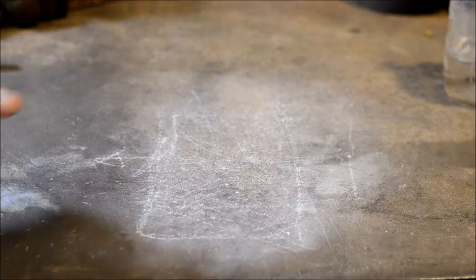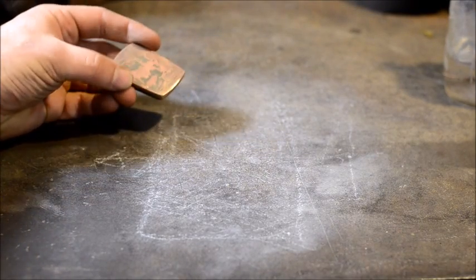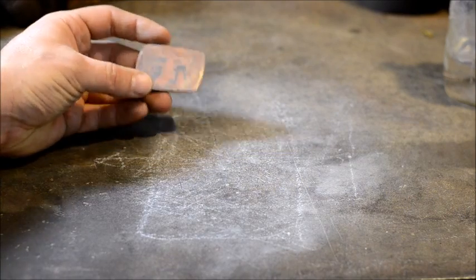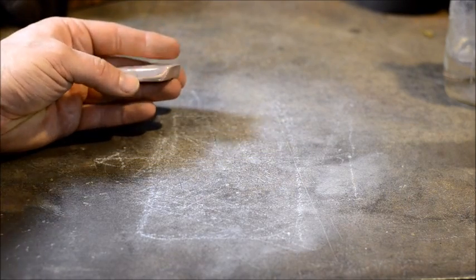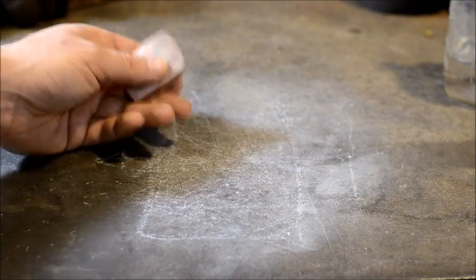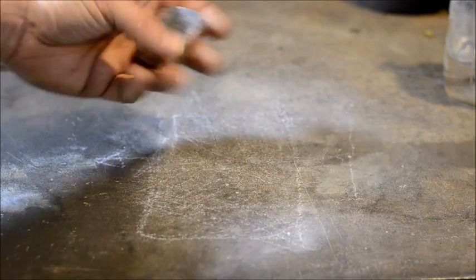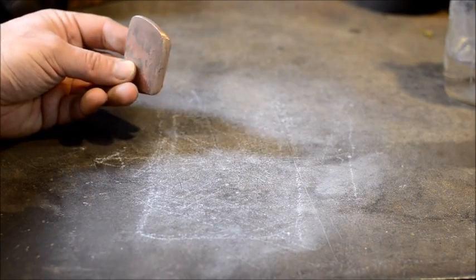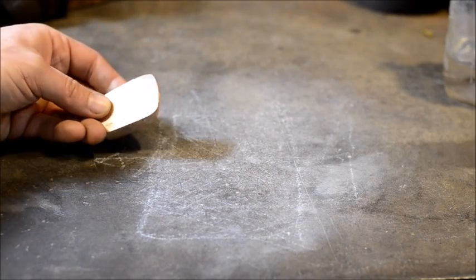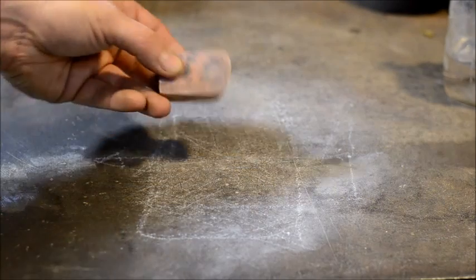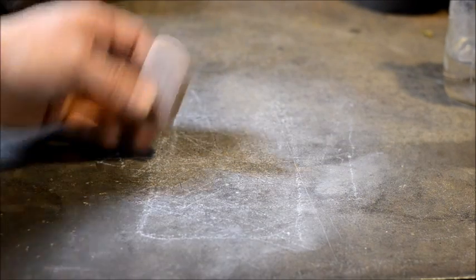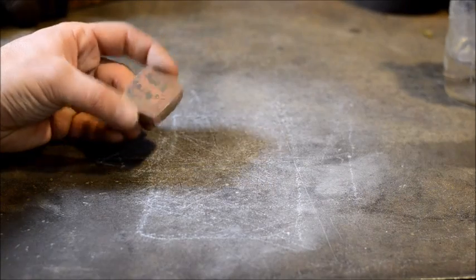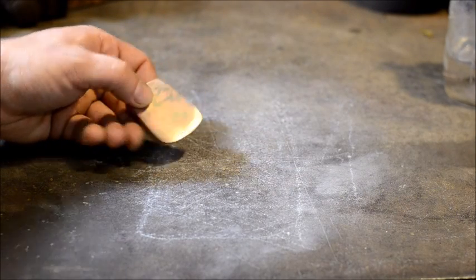But today we're going to work this billet down a little bit more, and I'll show you a little bit more of the process. Keep in mind, this won't be going into my final piece, as there's not enough material here to do what I need to do with it after I grind out all this bad stuff. But today we are going to take and forge this billet down into the next step of my process that I'm looking to do. And we're going to do a little pattern manipulation on it. So thank you all for watching. I greatly appreciate it. And we'll get going.